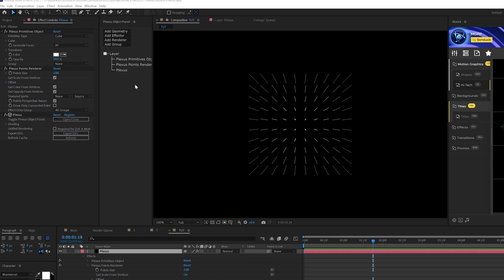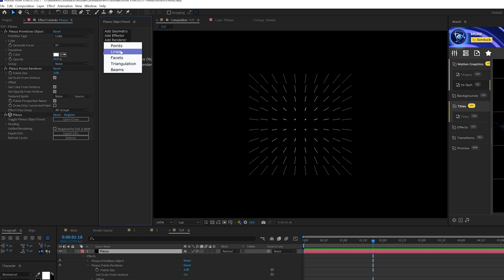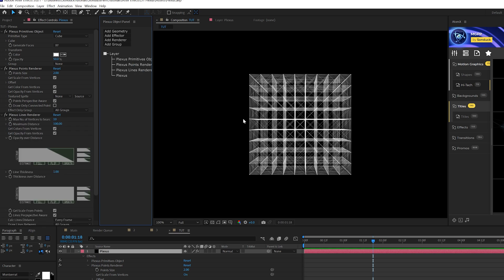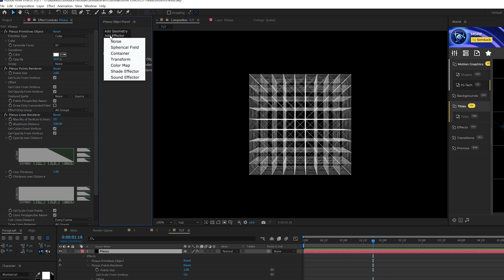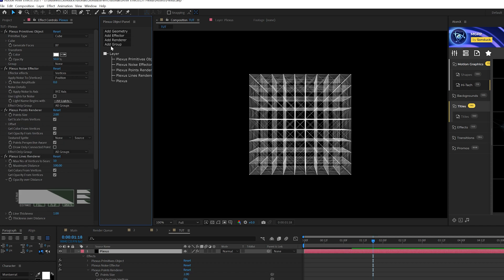Alright, so let's add a few more things to this so we know what we're doing. What we'll do is come here to renderer, and we can add lines here, and you'll get lines inside of your cube, which we'll adjust in a moment. But also want to come here to add effector, and I'm going to add a noise to this.